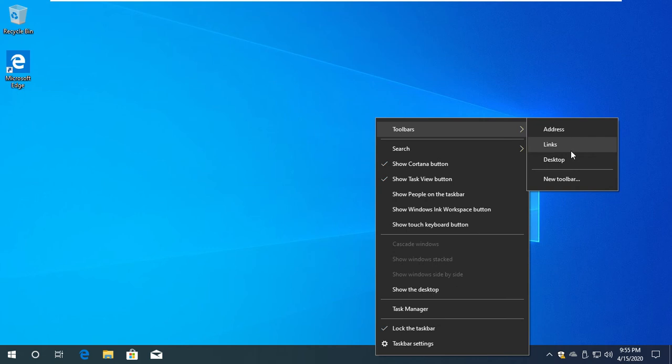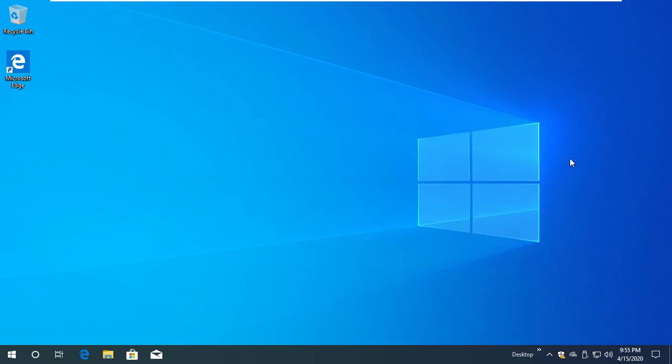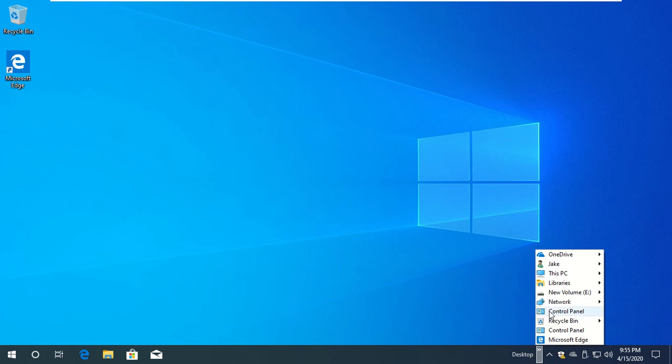This is the desktop. You can use Microsoft. This is the desktop. In the video, you can use the desktop.